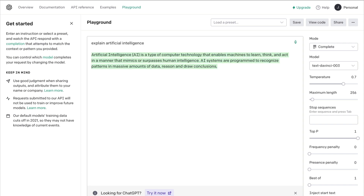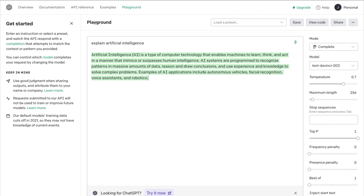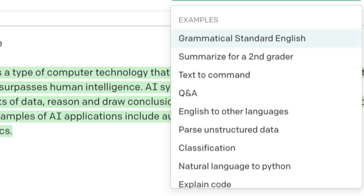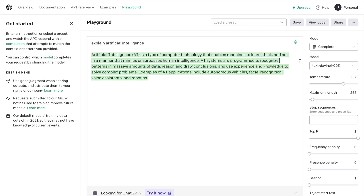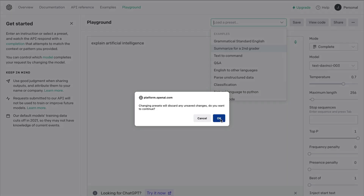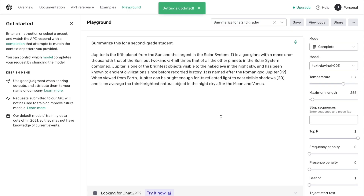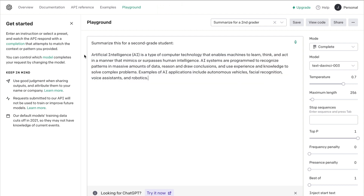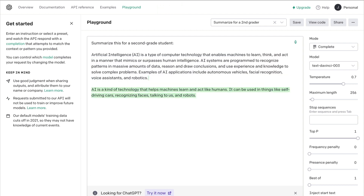One thing to note is that OpenAI doesn't save chats like ChatGPT does, which is a bit annoying. There are some prompt presets you can use, but be aware that choosing a preset will wipe out any text you've generated. Let's hit the Summarize for a Second Grader preset. You'll see some example text — paste our text back in and hit Submit. And here's the summarized text.